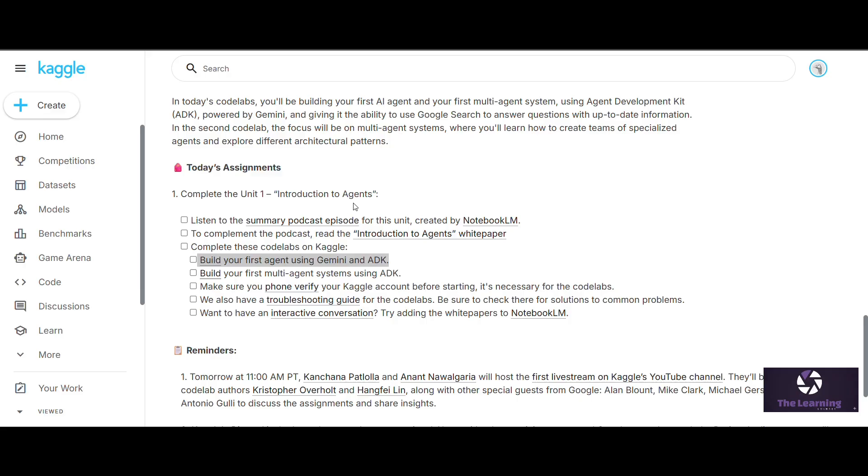To complete your Kaggle project, you need to do two code labs. In the first code lab, you have to build your first agent using Gemini and the ADK. ADK is for those who are using other sources like Visual Studio Code. The second project is to build your first multi-agent system using the ADK.